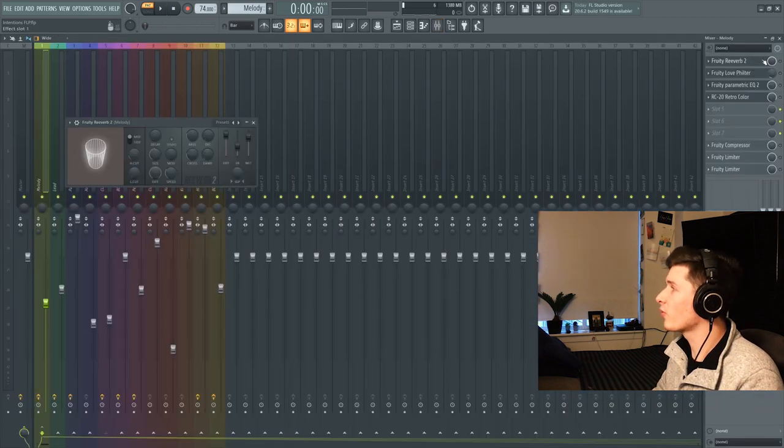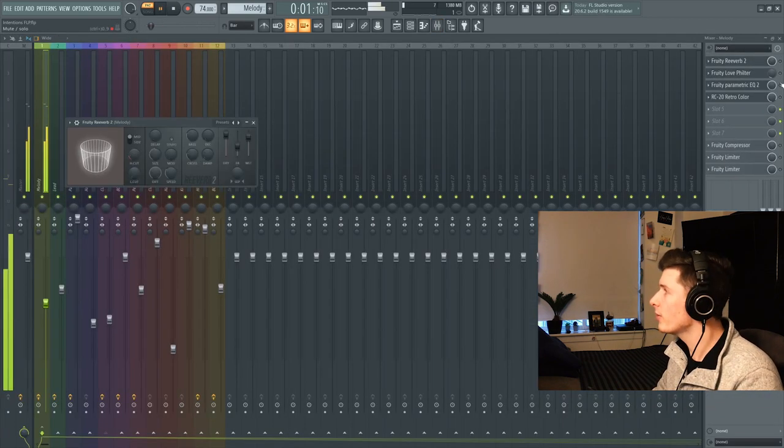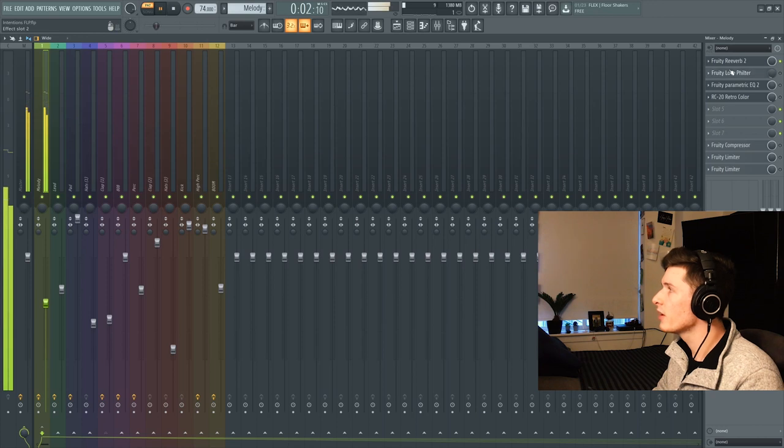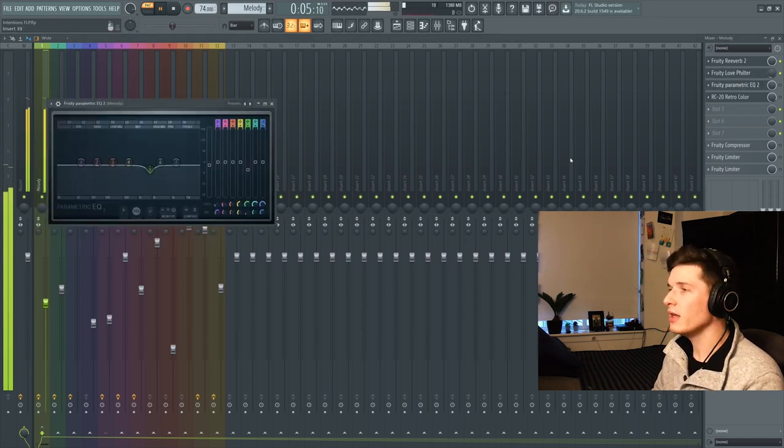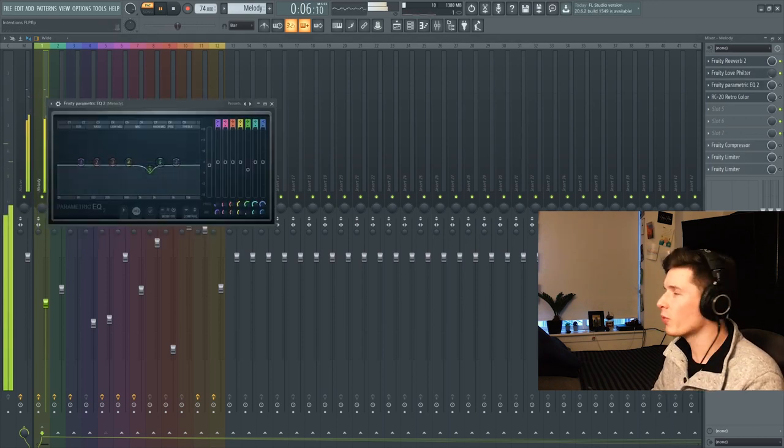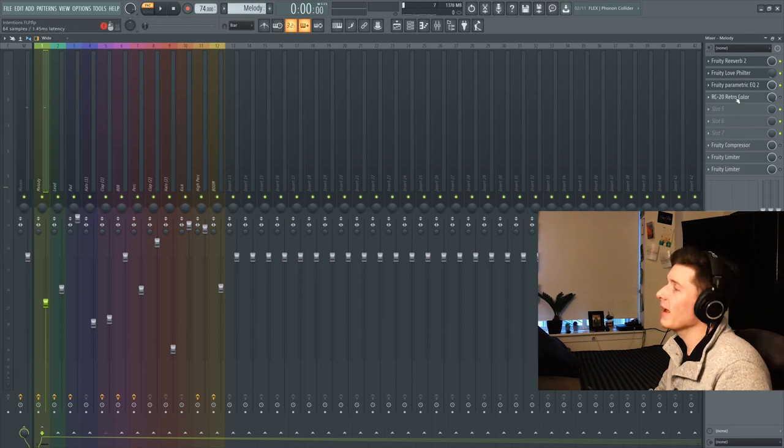Now what I'm doing with this is I'm throwing on reverb to add ambiance to it, put it in a room. Love filter just a tiny bit. EQ to EQ out this weird frequency that I didn't really like right there.